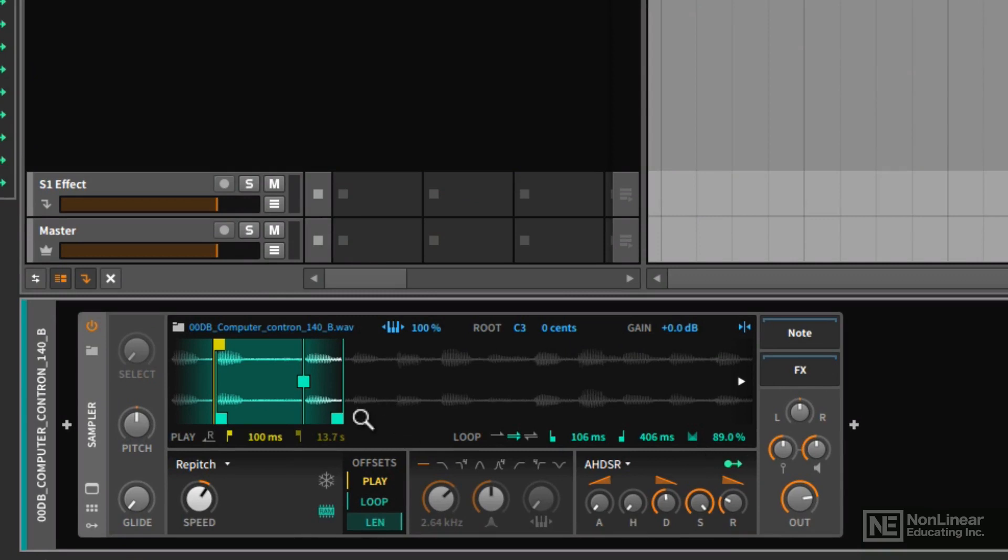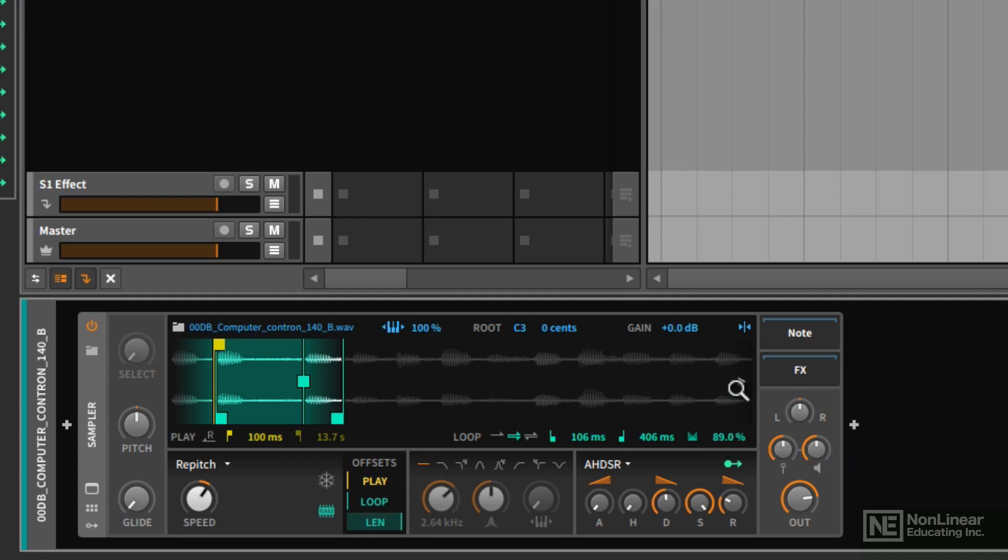I mentioned how I had a little pop at the end of my sample and I used the loop crossfade here in order to help me get rid of that. Another tool that we have to get rid of little pops that might occur at the beginning and end of our loops is the snap to zero crossings option, which is right here.